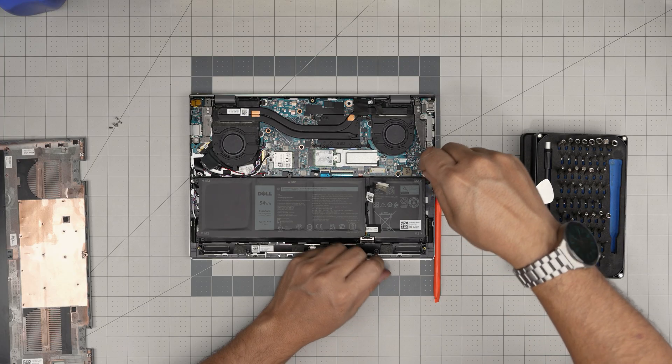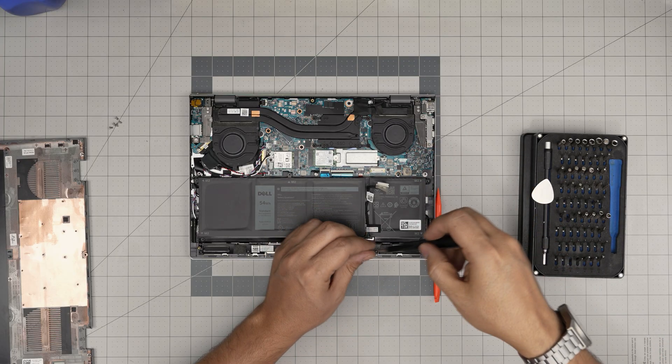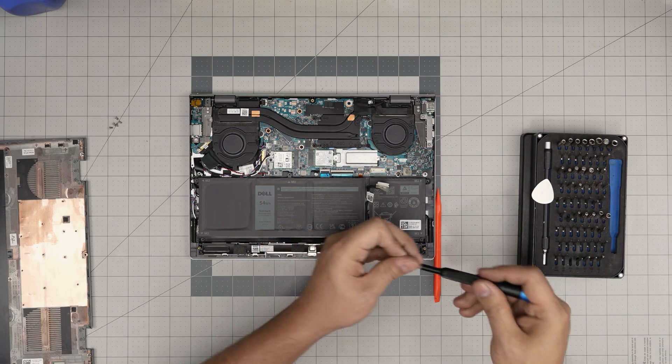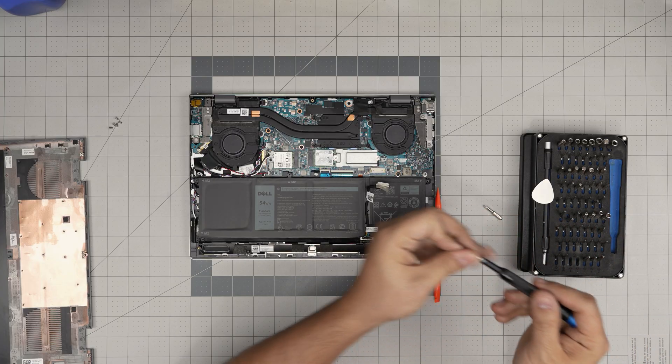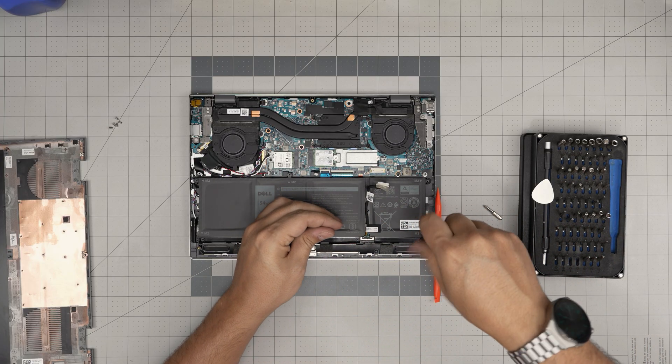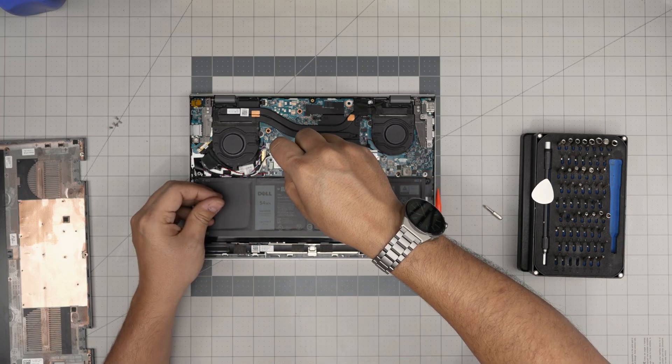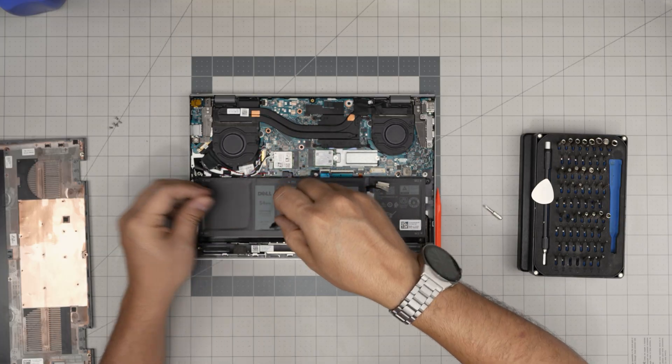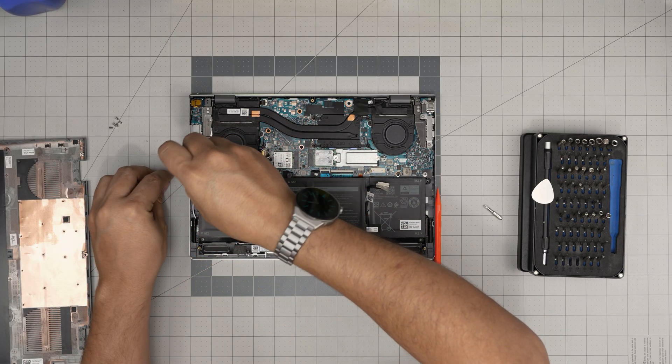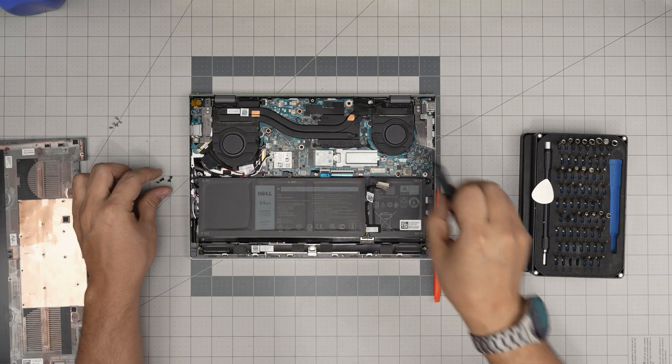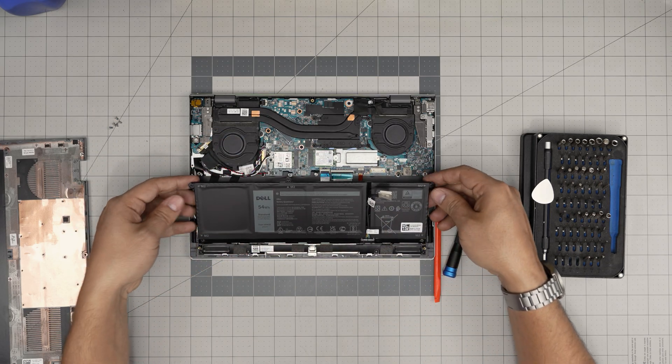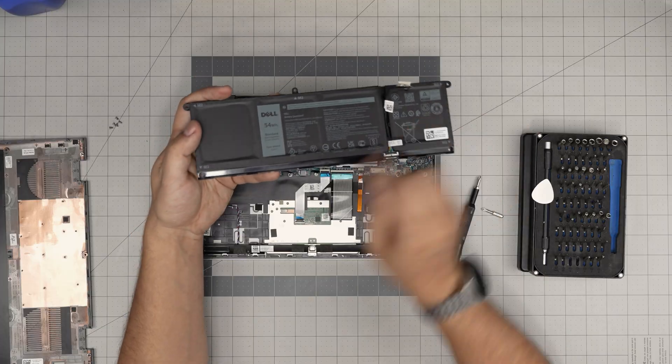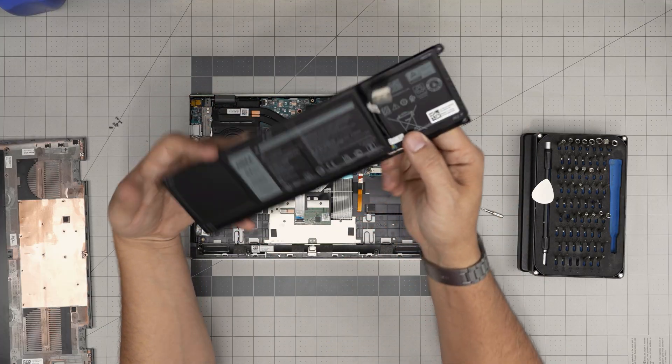Next, you need to remove the screws. All the screws are the same size on the battery. These are a Phillips number one. Don't use the Phillips zero, otherwise you're going to damage the screw heads. Once you remove the screws, now you can lift up the battery. Bring it towards the fan because it goes right under the latches right there.